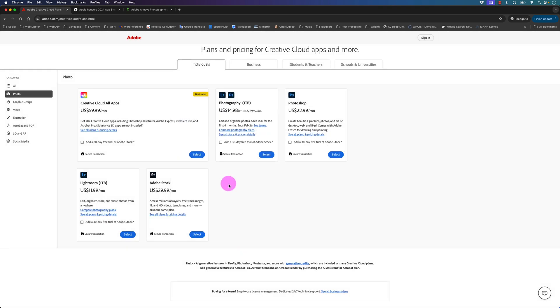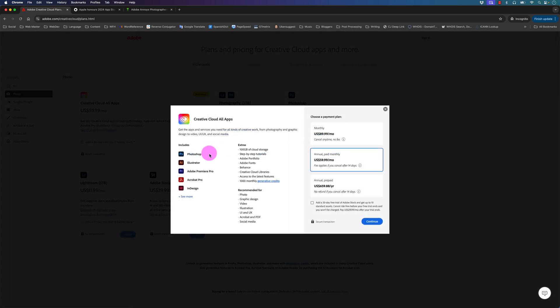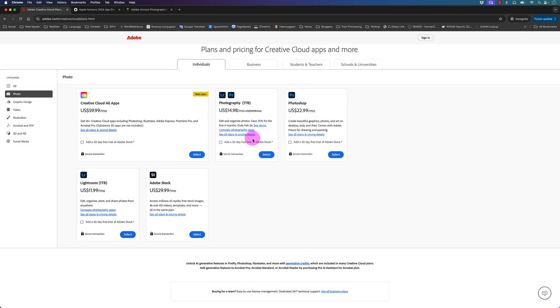One thing I should mention is I don't have the one terabyte of cloud storage because I use the Creative Cloud all apps plan and that only includes 100 gigabytes of cloud storage. Personally, since I'm dealing with a lot of software and files including photo files and video files, I use Dropbox to sync all my information, however it doesn't integrate well with the cloud-based Lightroom or Lightroom mobile very well.